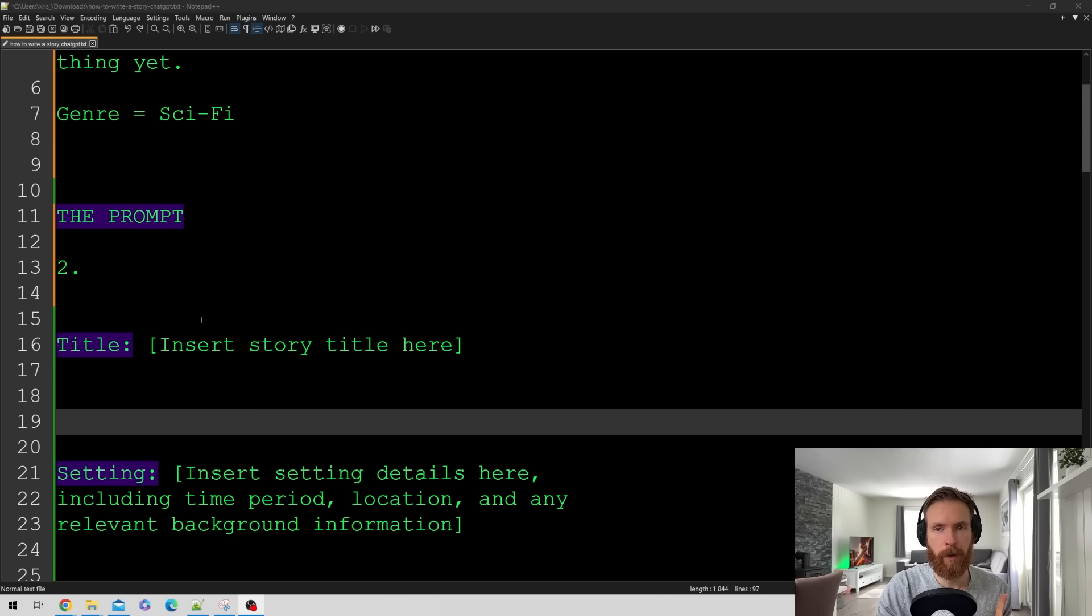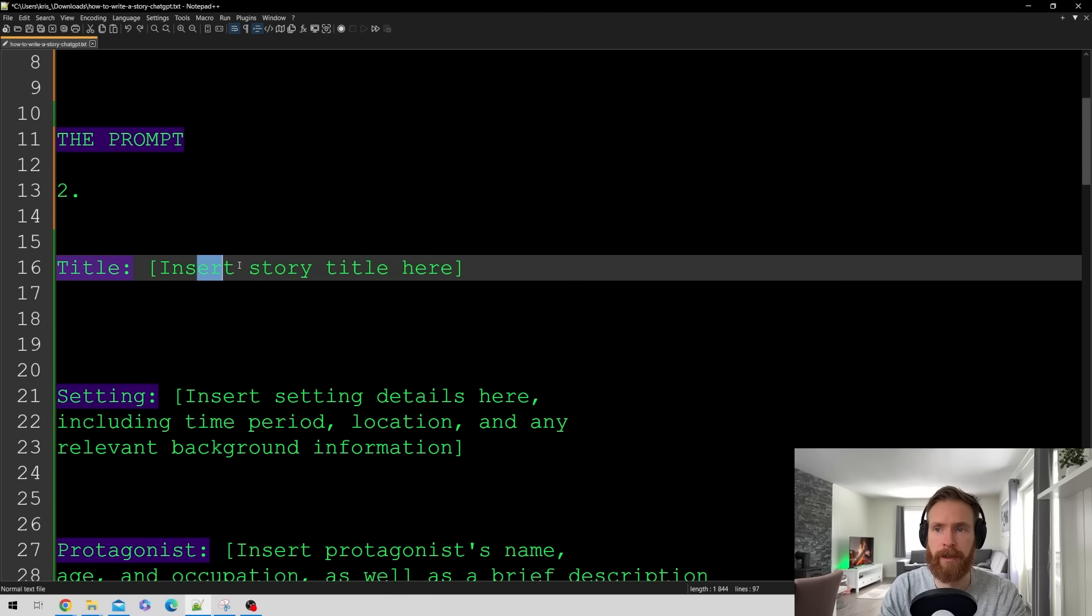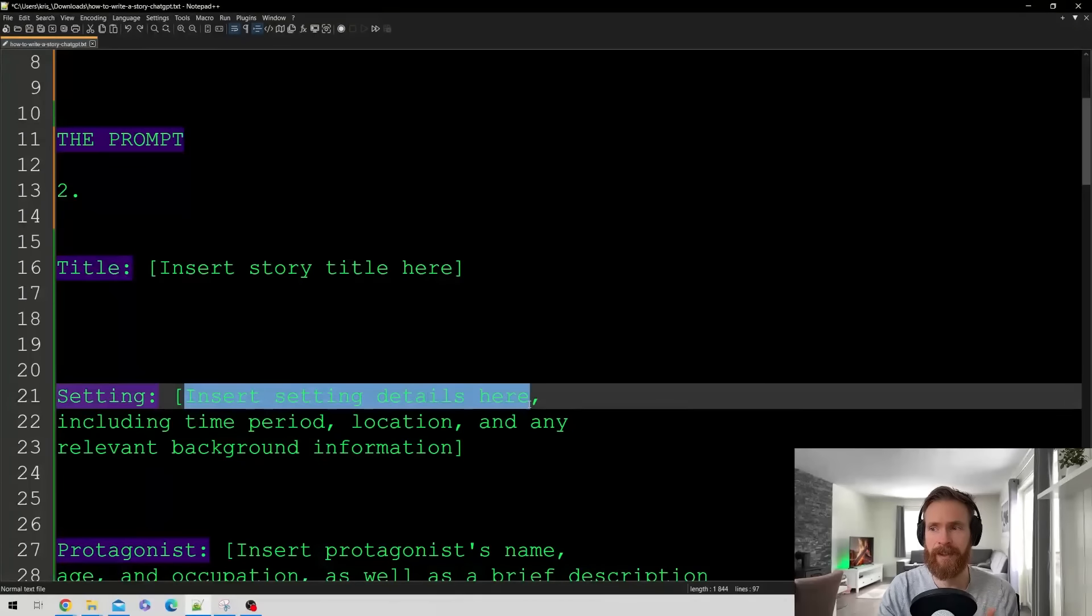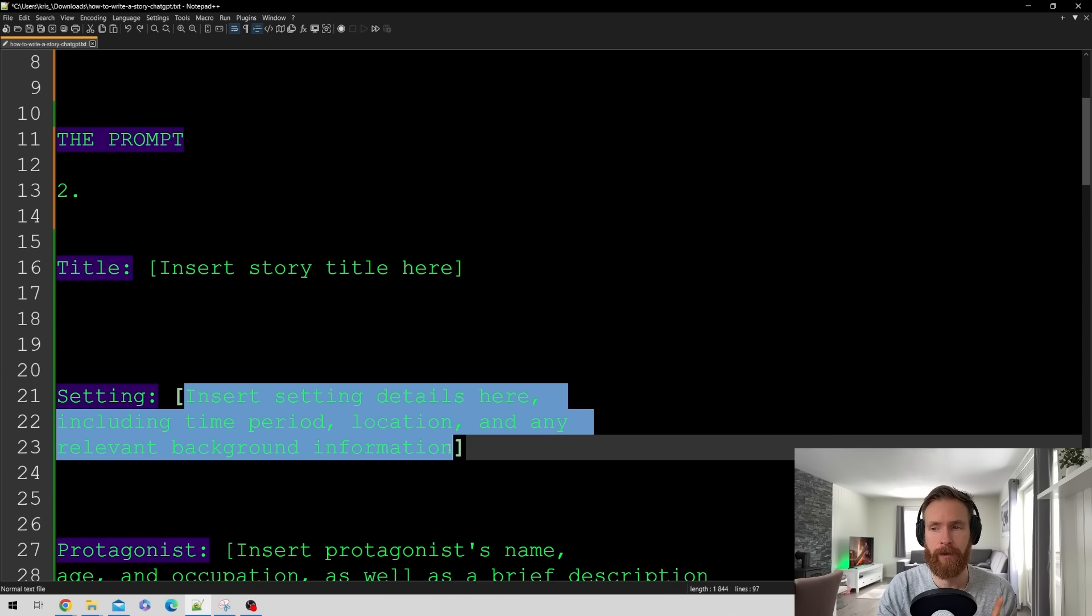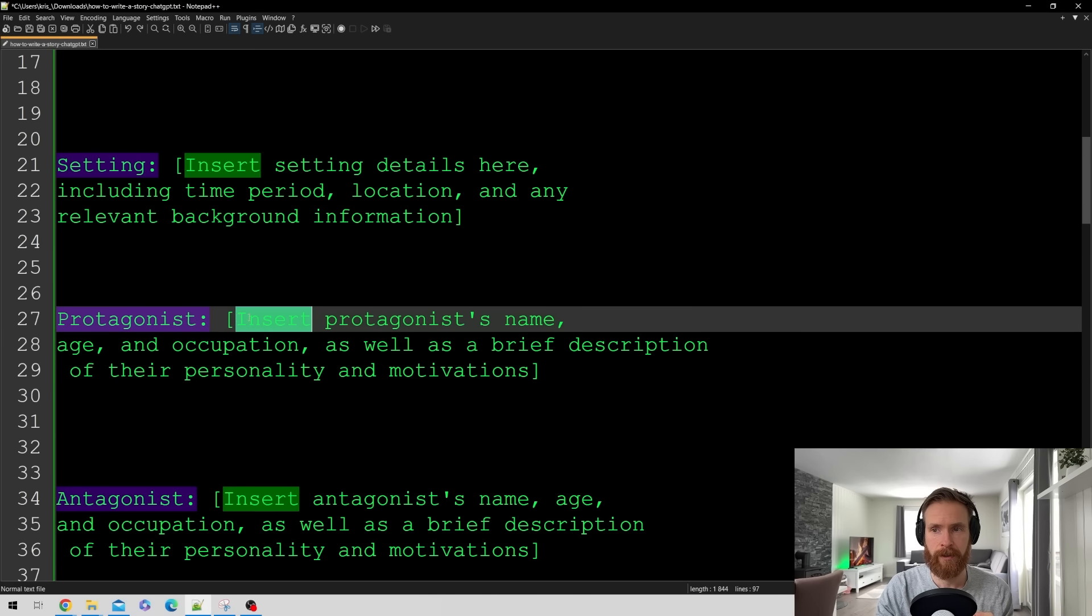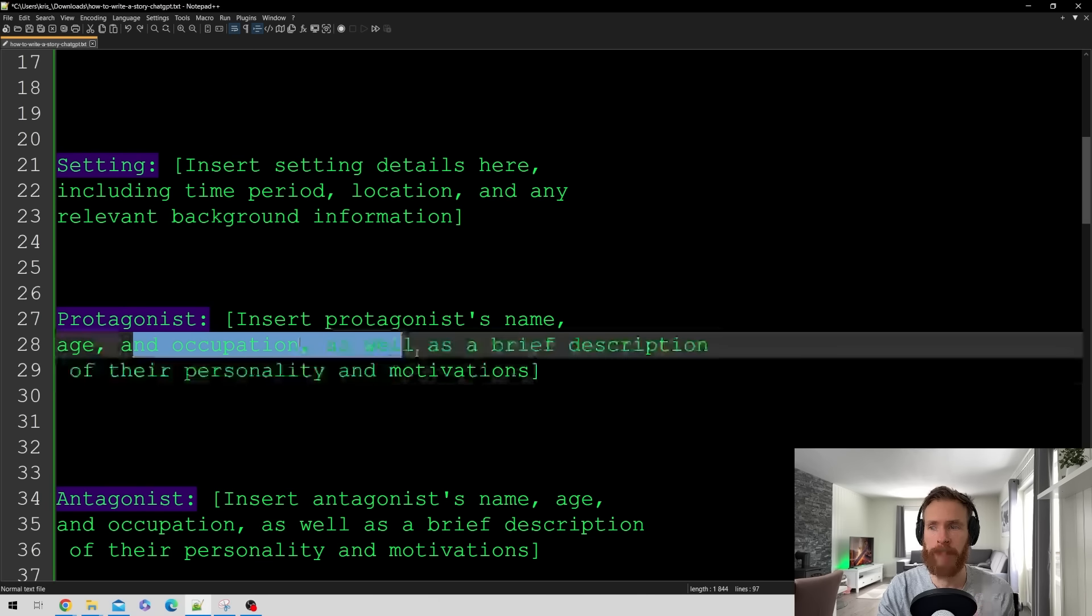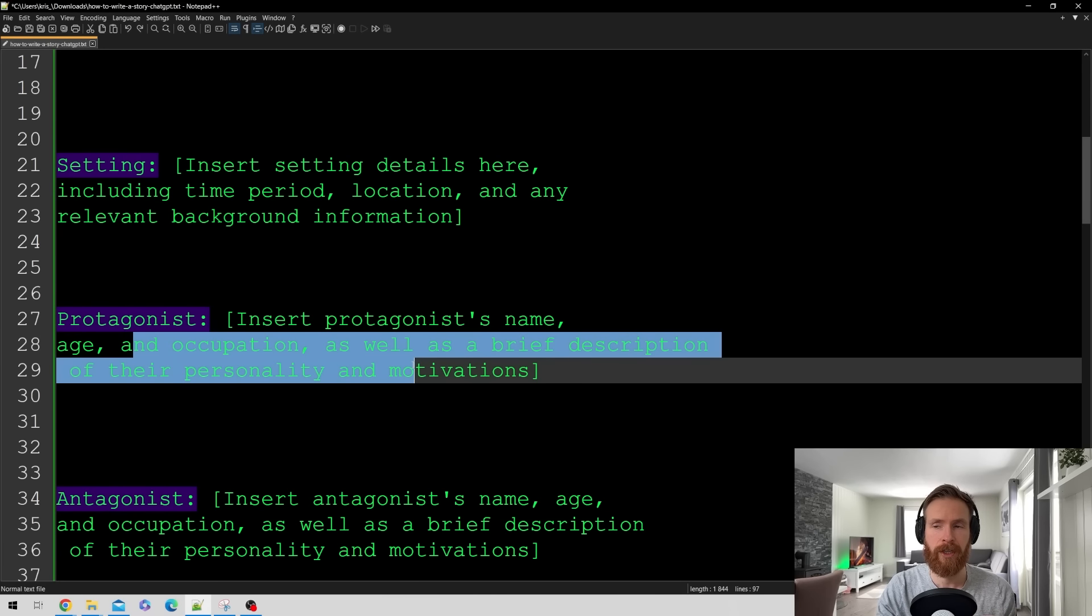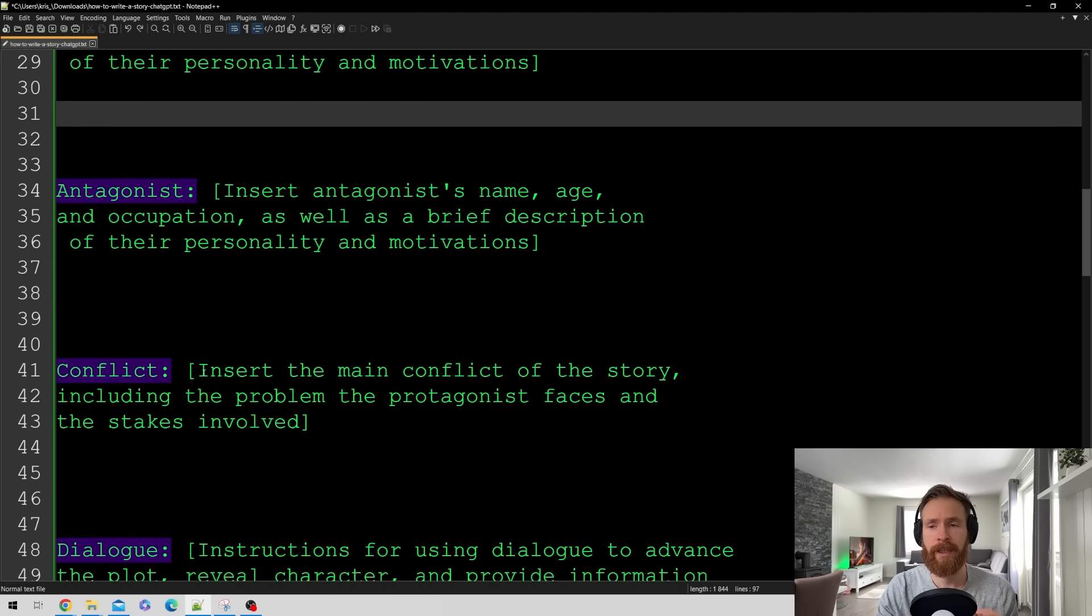So step number two is gonna be our prompt template. So let's just take a look here. So we have title that is gonna be insert the story title here. We have settings. So insert setting details here including time period, location or any relevant background information. Next up we have the protagonist. So insert the protagonist name, age and occupation as well as a brief description of their personality and motivations. And we have the same for the antagonist.